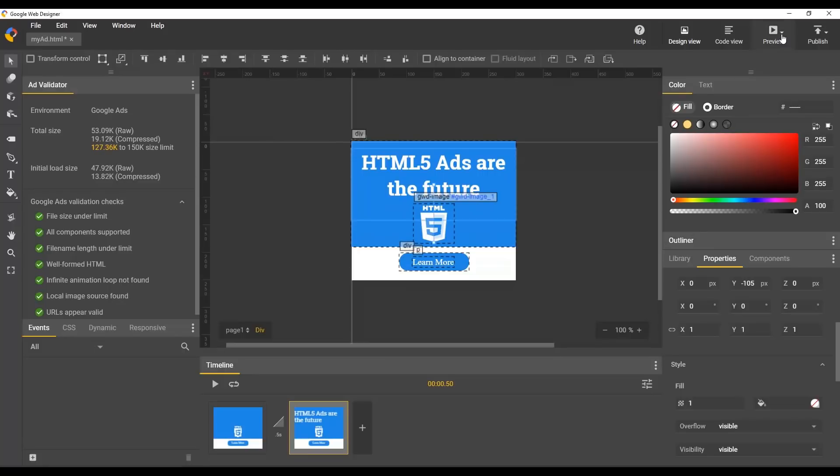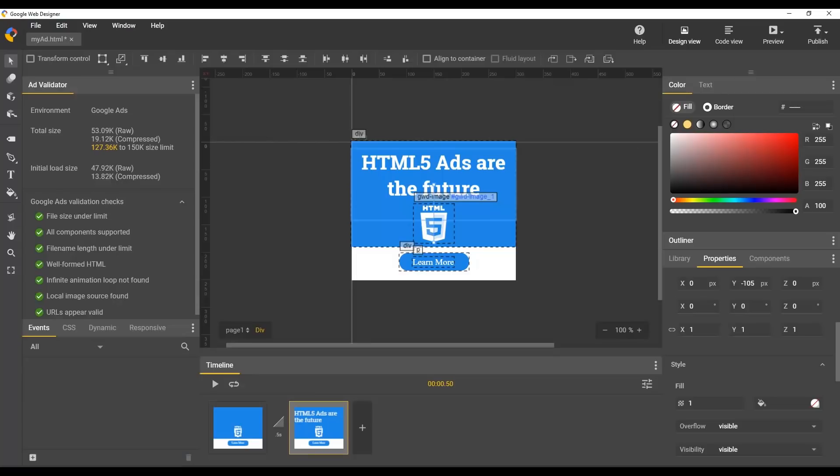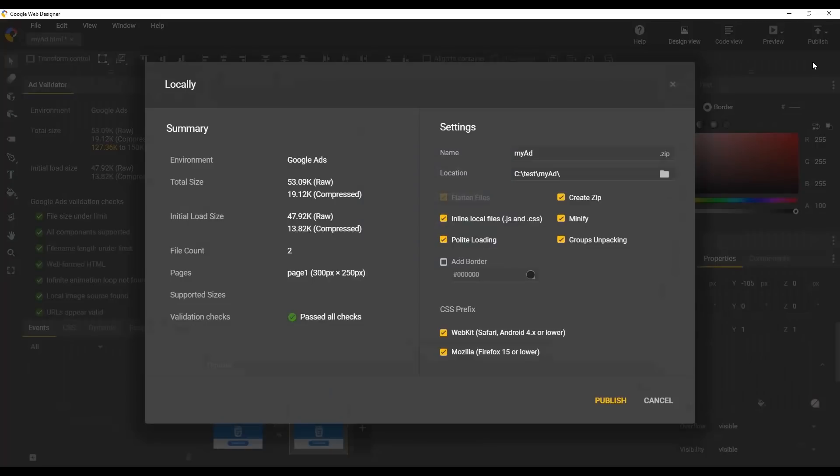Click the Preview button to view your ad in a browser. We see the text slide and fade in. Go back to Google Web Designer and choose Publish Locally.